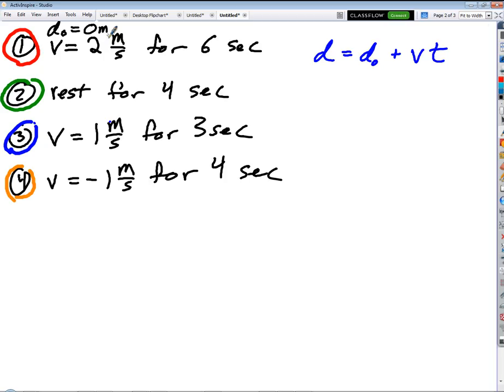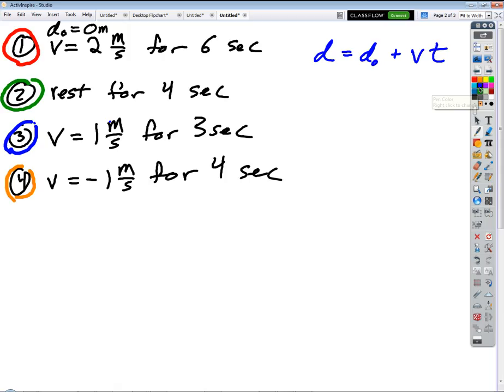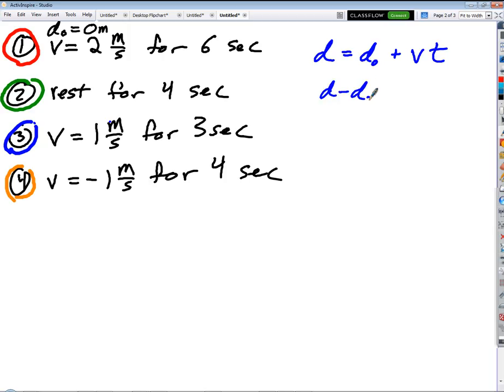There's another way to write this. How do we define displacement? It's how far you are from your starting point. If I start at negative one meter and walk four meters in one direction, ending at positive three meters, my displacement is four meters — final position minus initial position. So displacement, delta-d, equals d minus d-naught, which equals velocity times time.